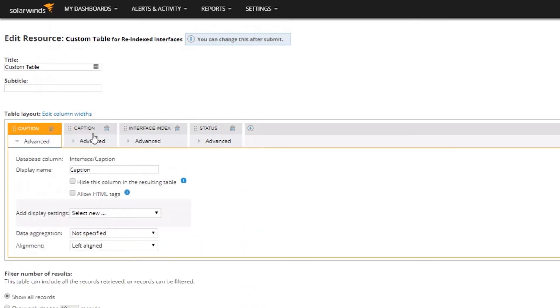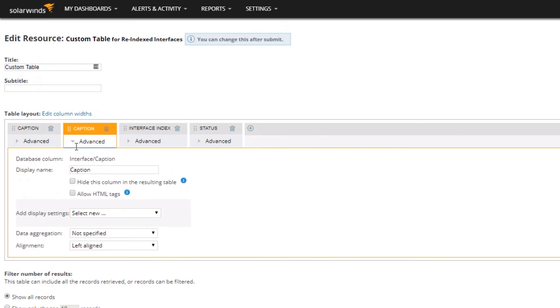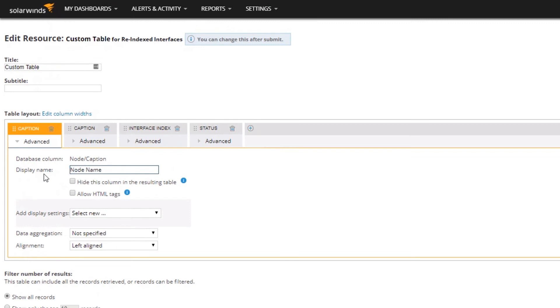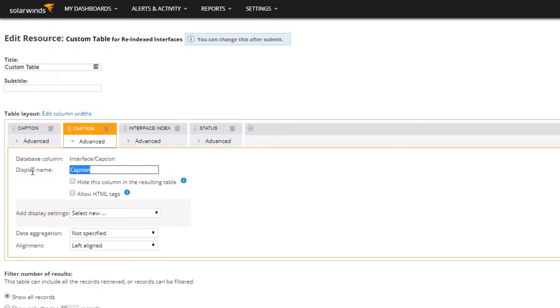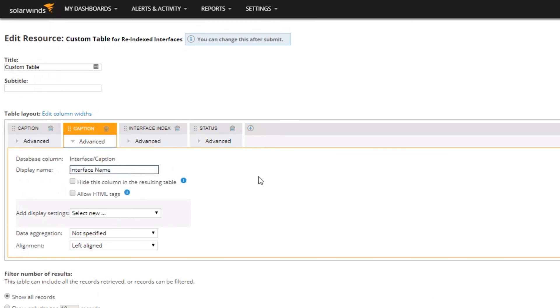I'm going to select Advanced and then I'm going to rename this. You can see this is the field in the database - it's Node Caption. So I'm going to say this is our Node Name. Then in the Interfaces one I'm going to rename that one to Interface Name.